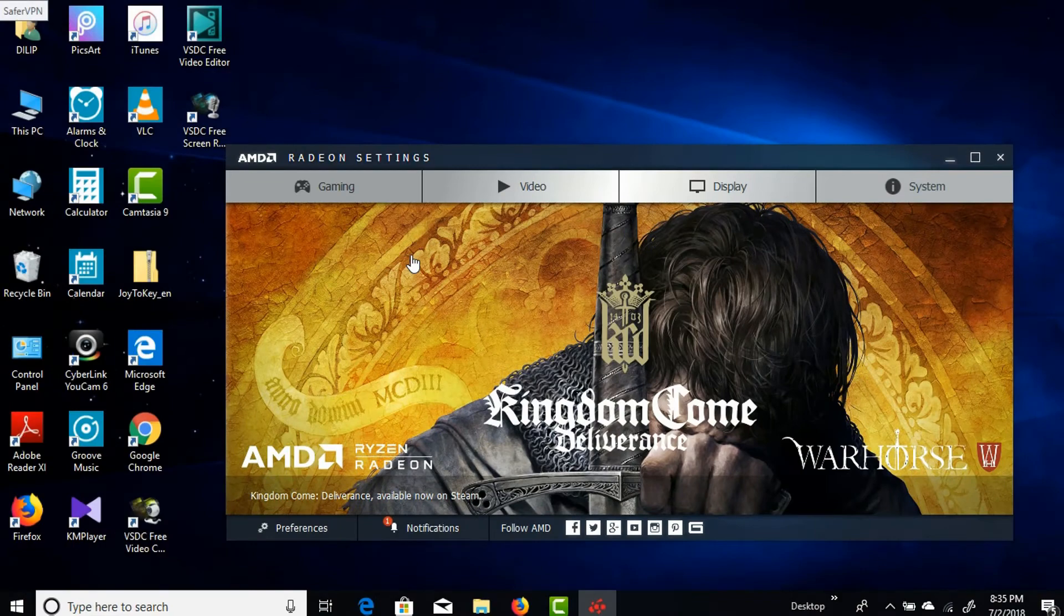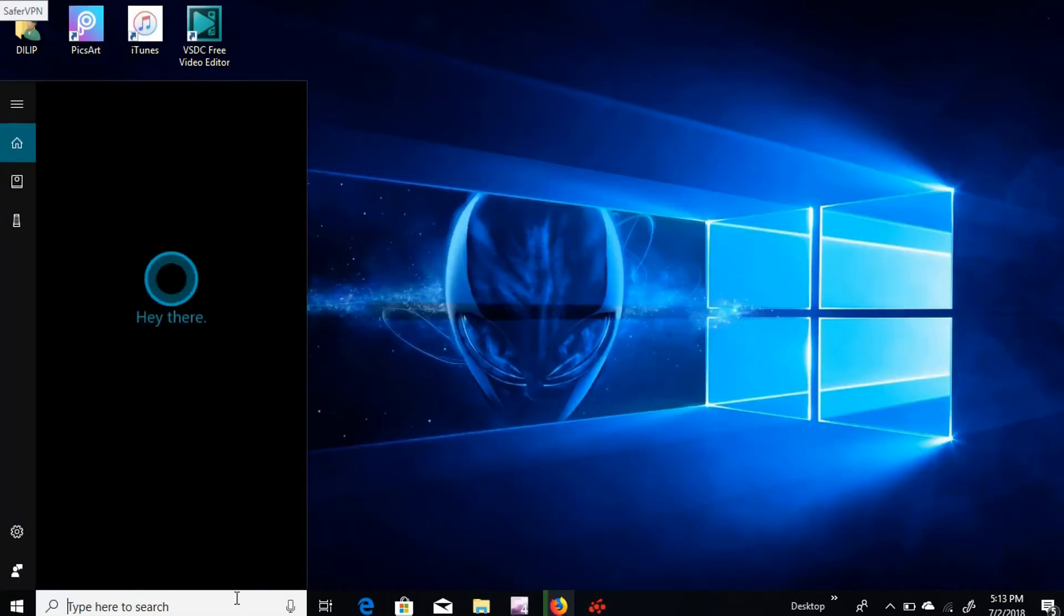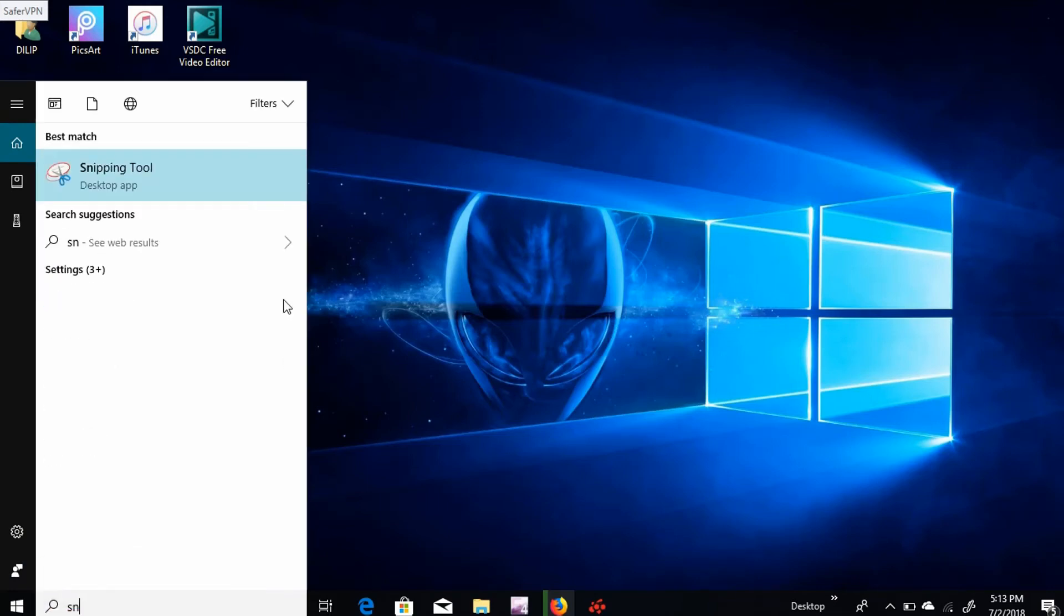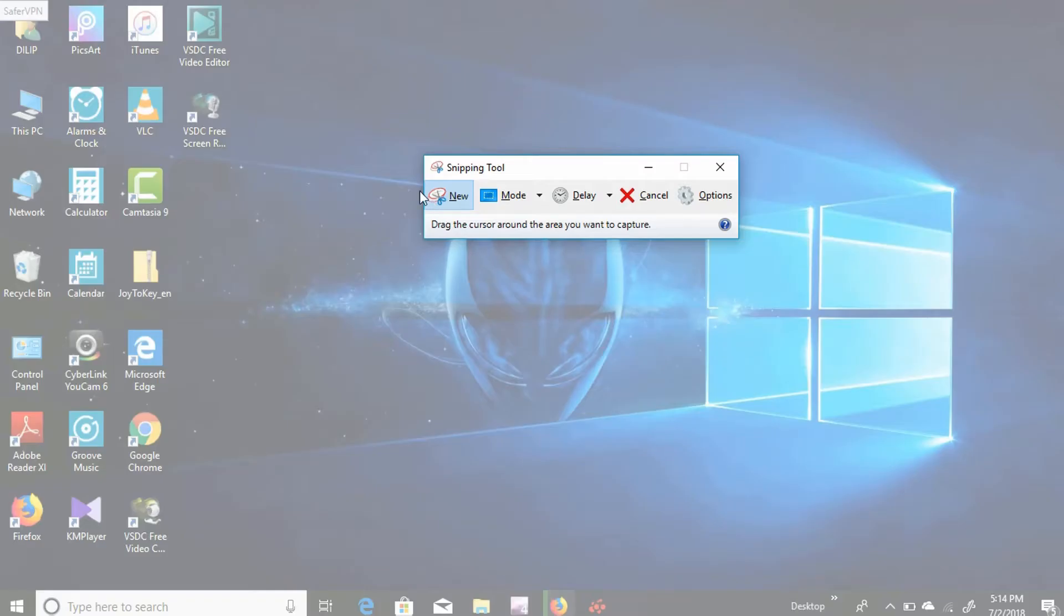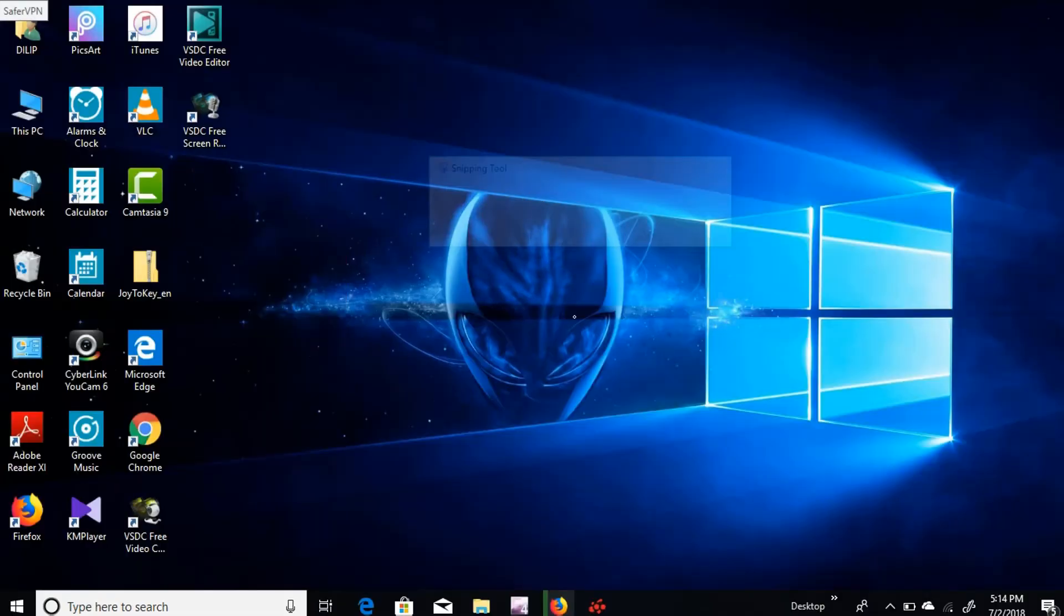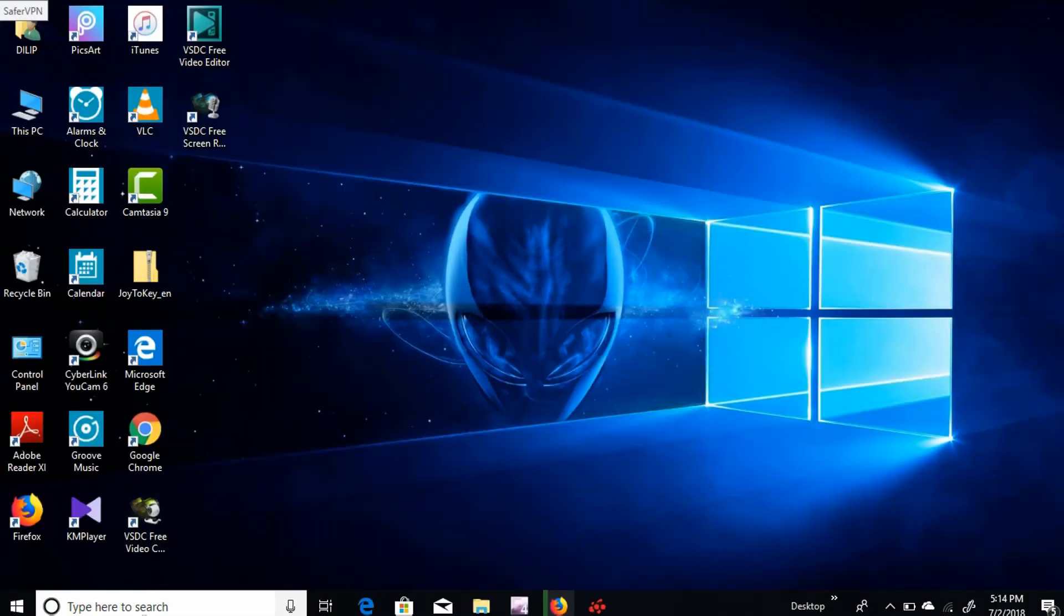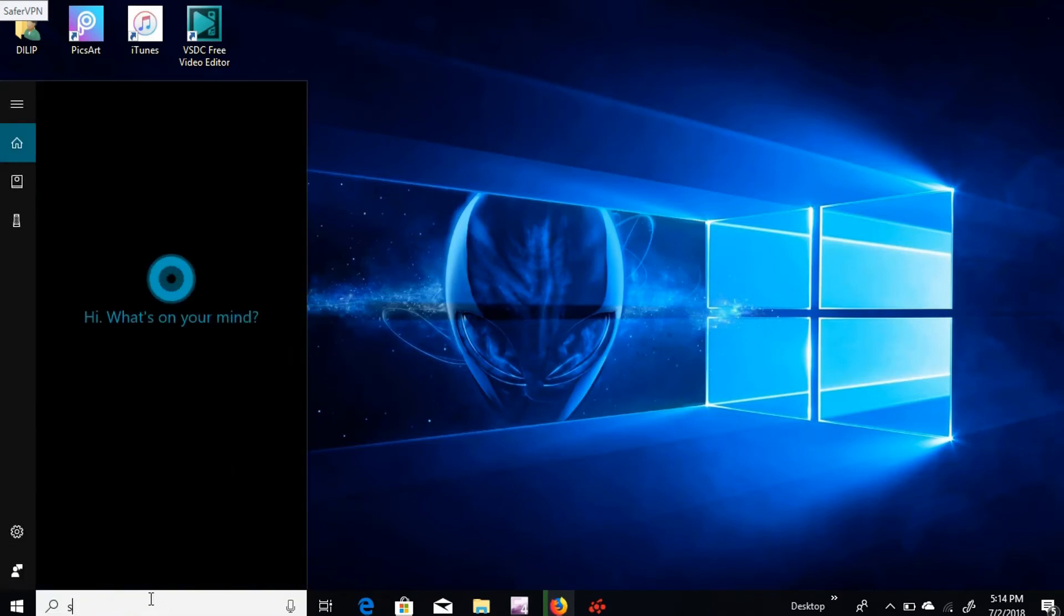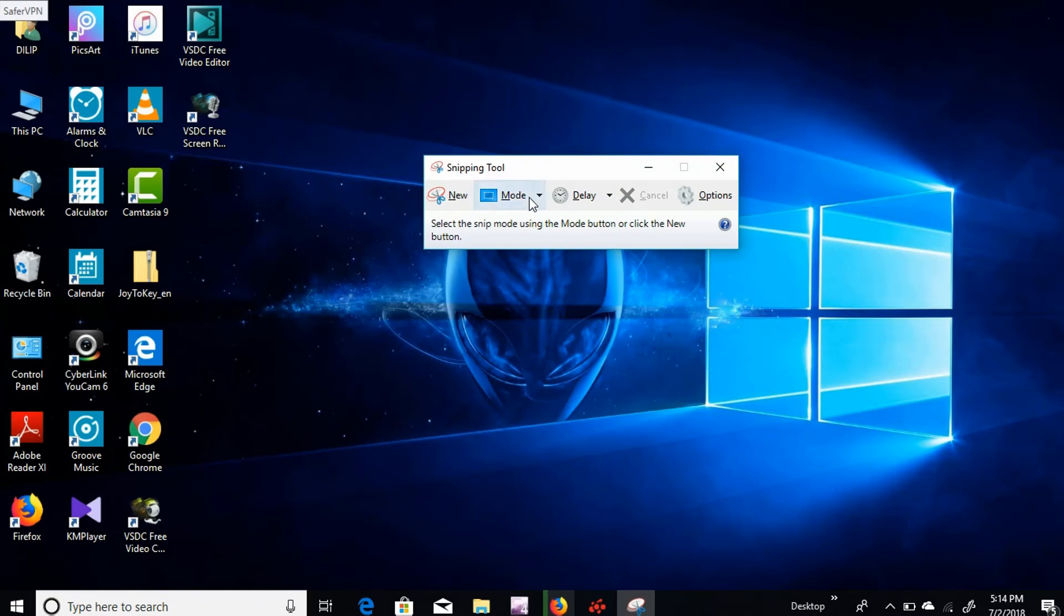Snipping tool - it is for those who want to take screenshot or want to capture whole screen. You just need to go to the menu and search snipping tool. To use this, you just need to click new and highlight wherever you want and save it. If you don't want to highlight and take a screenshot of whole screen, you just need to click on the mode and click full screen snip. This will take a screenshot of your whole screen.